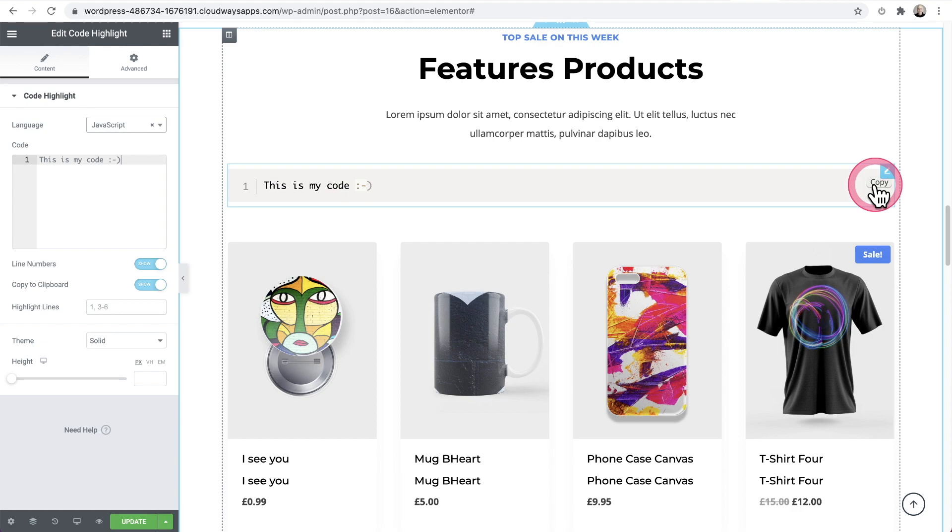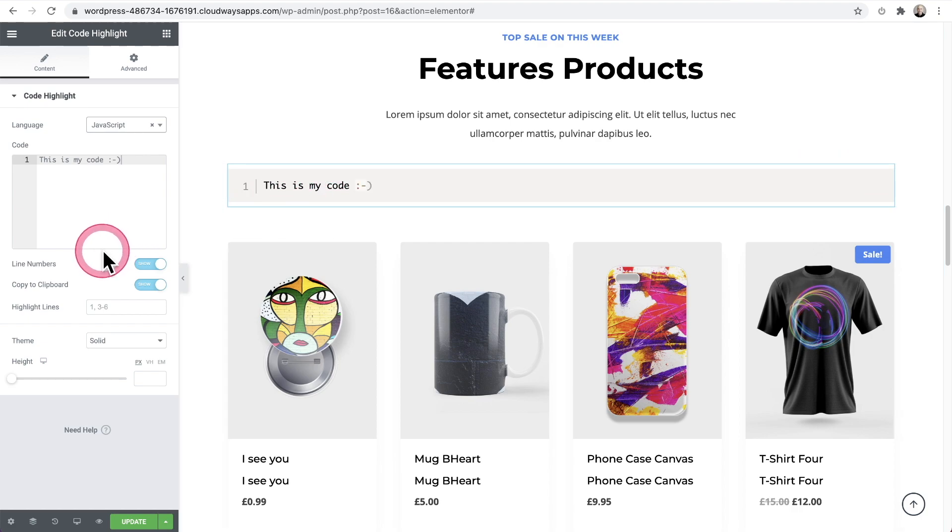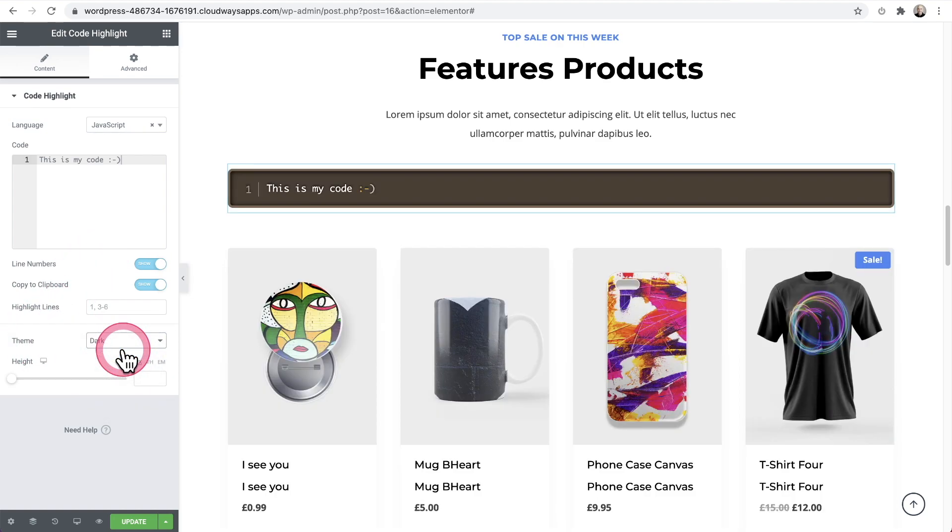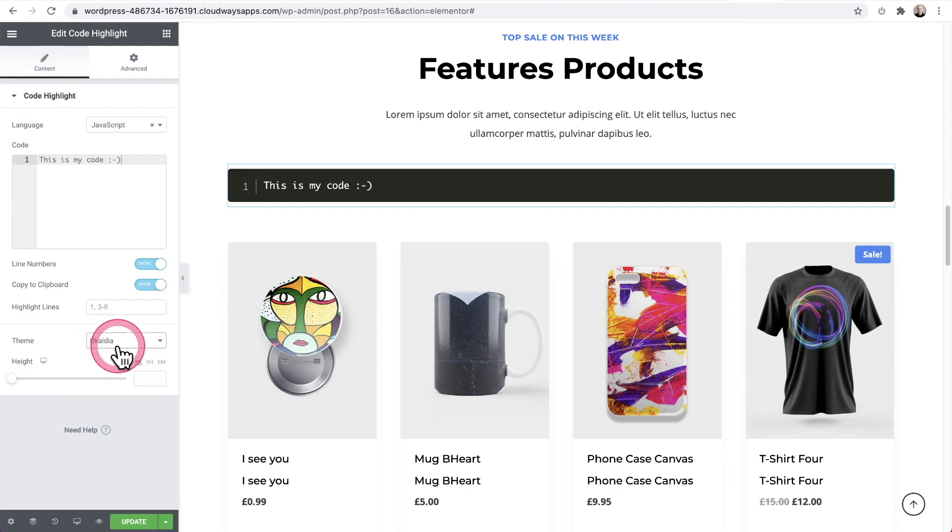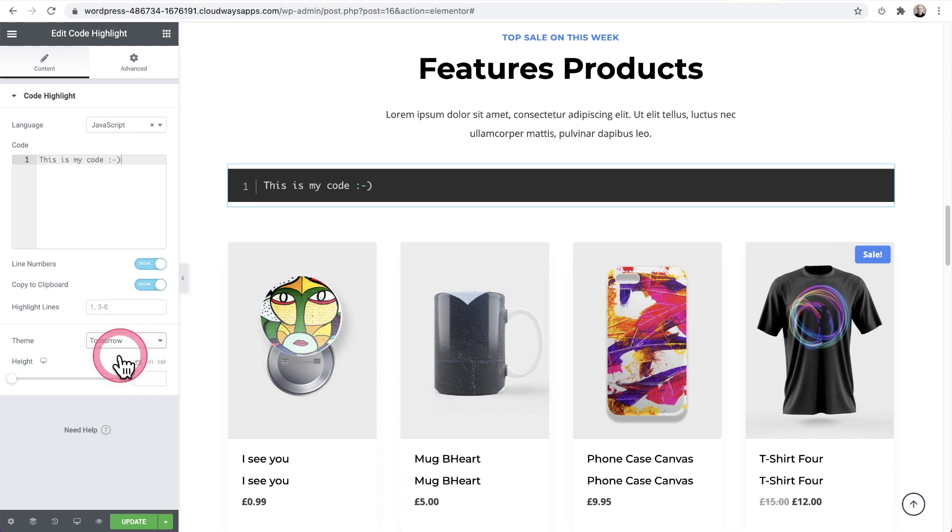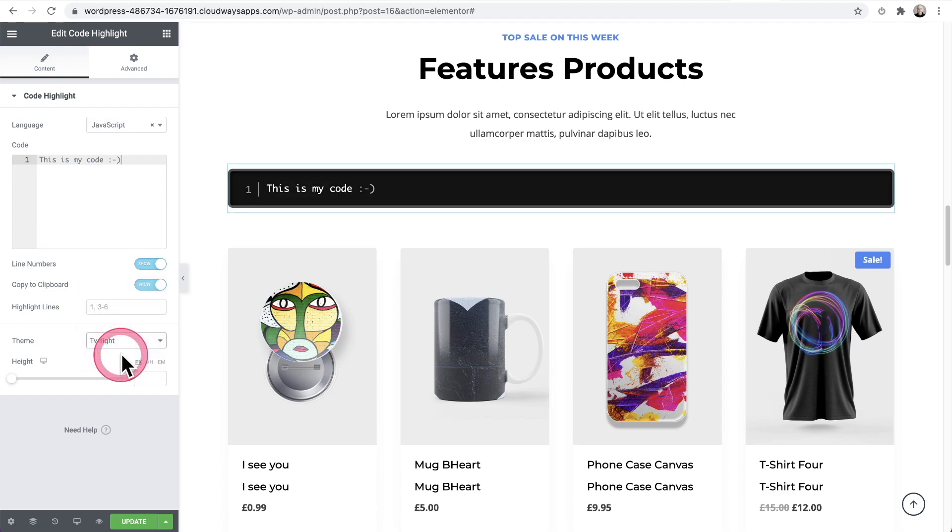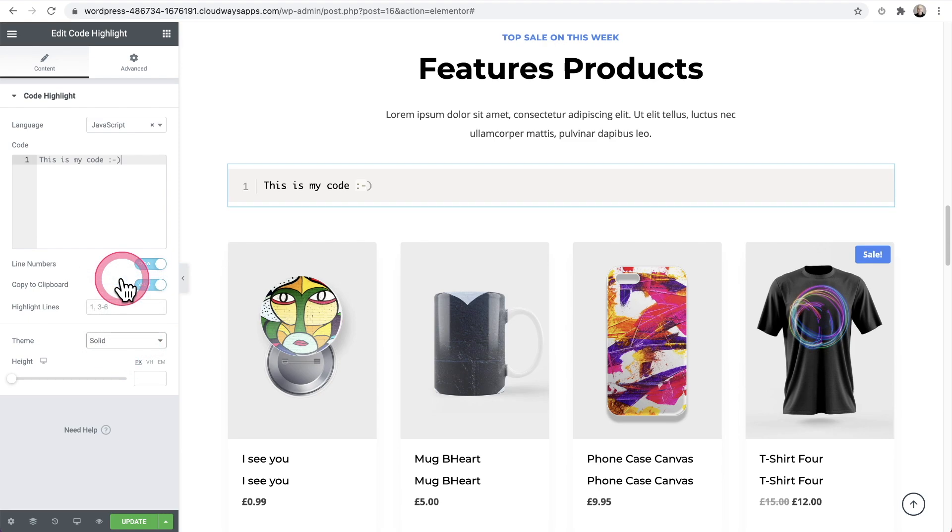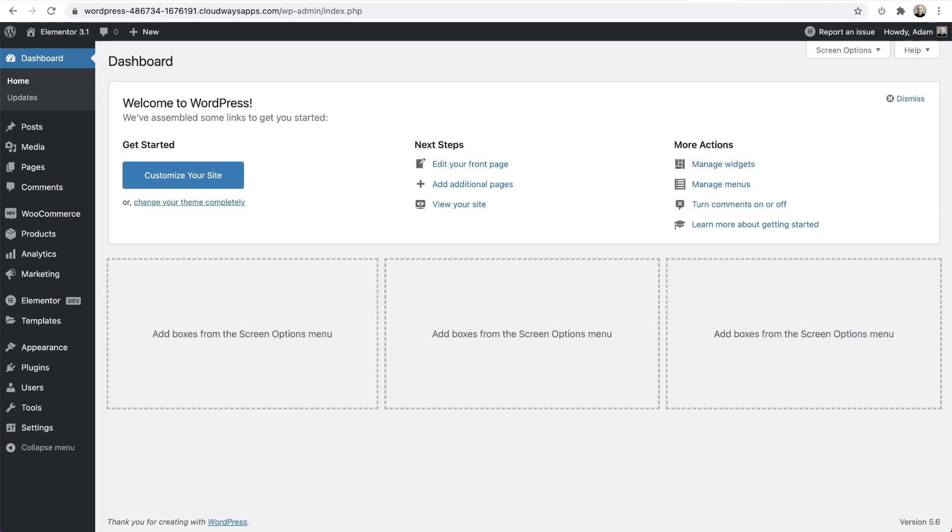What's also nice is there's themes here. So I can choose a dark theme and actually that looks really tasty, but then there's all kinds of different styles that you can apply here. I do like the variety here as well. So this is the code highlight widget, which is brand new to Elementor Pro. So just to clarify that again, that new widget is for Elementor Pro.